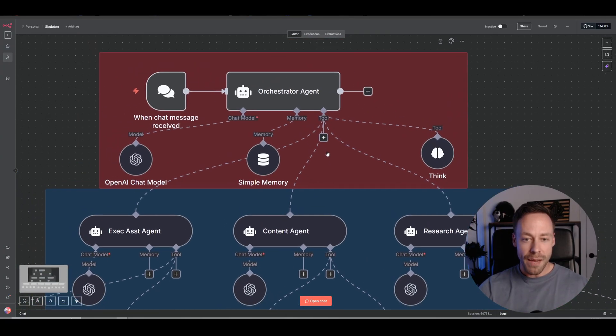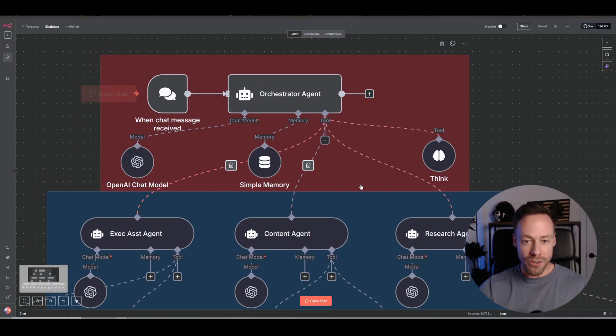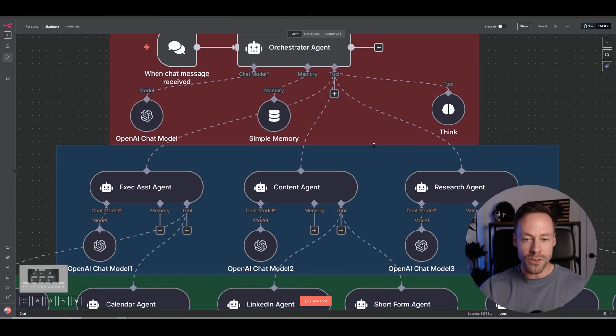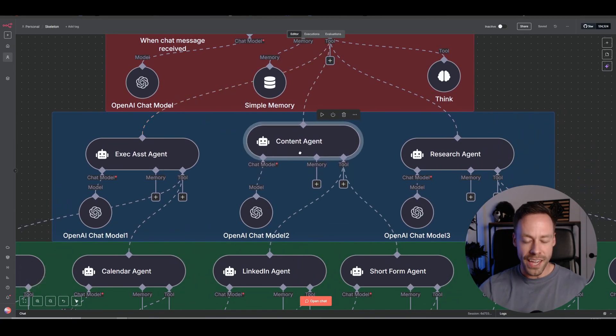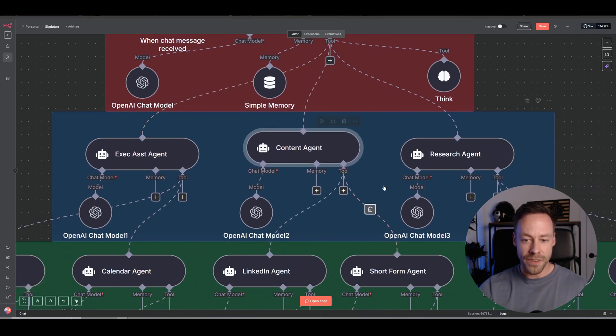Now, what does that mean? That means we can have an orchestrator agent like you see here, and as a tool, we can have the AI agent itself.